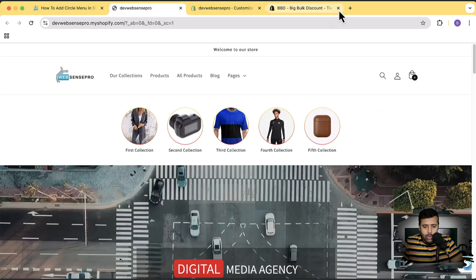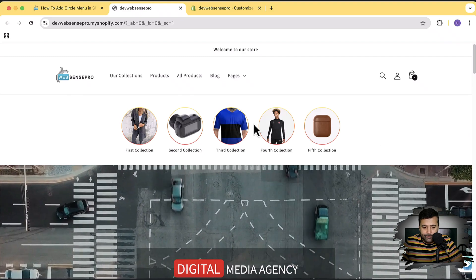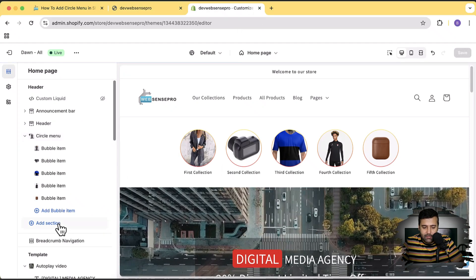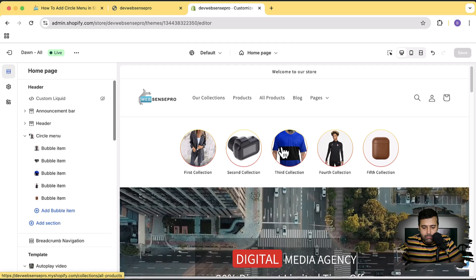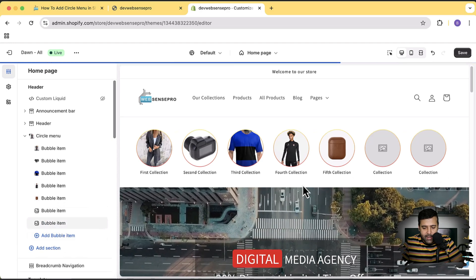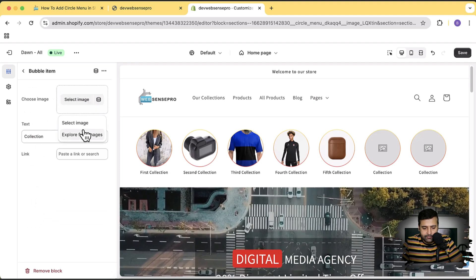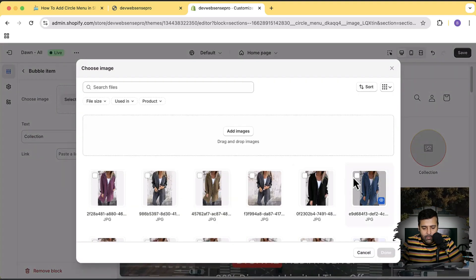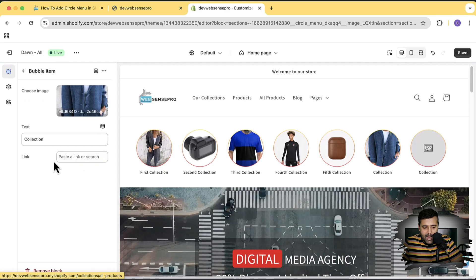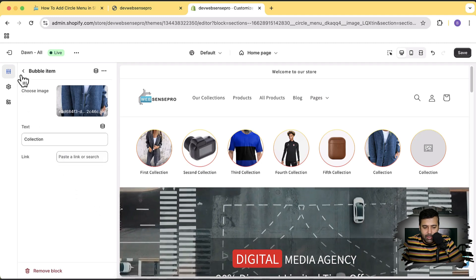That's the section we'll be adding in this tutorial. Let me show you the settings. In the customizer, find the circle menu under Add Section. You can add more circle or bubble items by clicking 'Add Bubble Item'. Click on any bubble item, select the appropriate image, click Done, and you can see the image showing up. You can link it to any collection, page, or product.